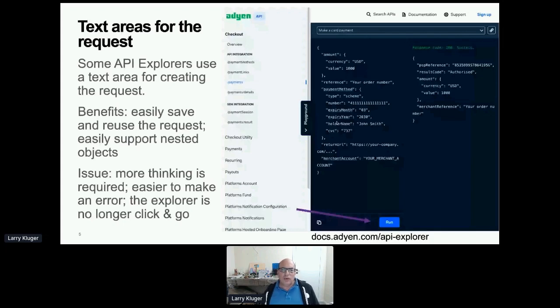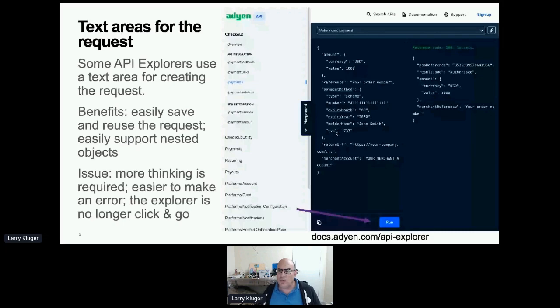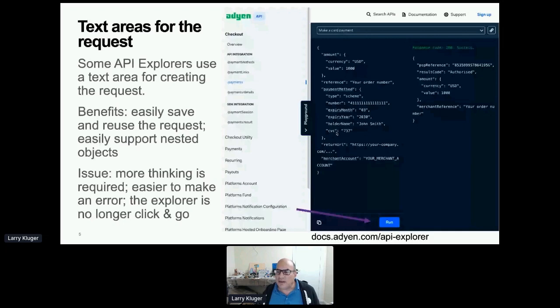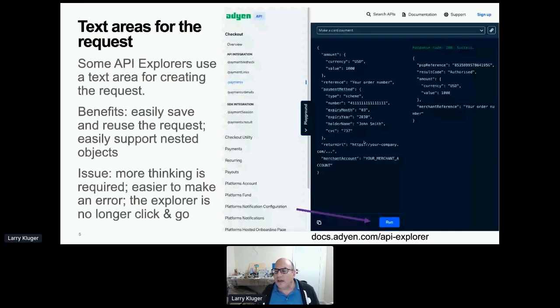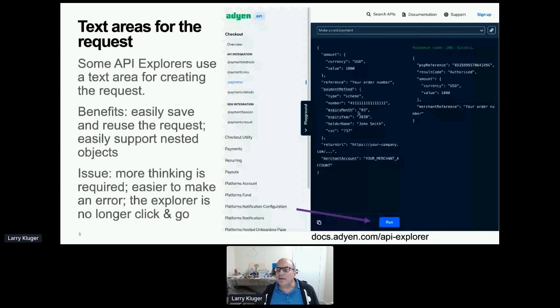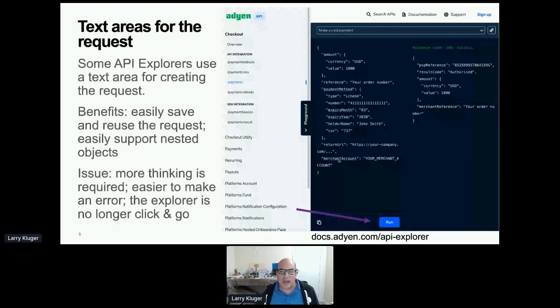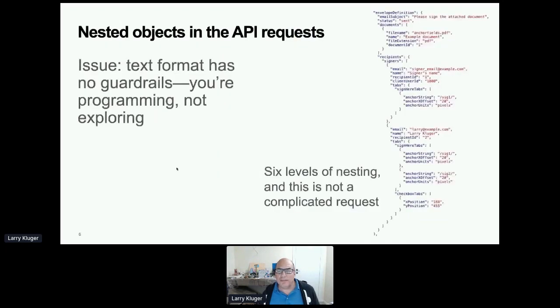So this is all good. But what are the issues? Number one is more thinking is required. It's easier to make an error. The explorers no longer click and off you go. Now, I have one person I was talking with. They said, well, you know, you can do linting. You can do various checking. Essentially, you can compile the JSON and check whether it's okay or not, and then give error correction. Yeah, you can do that. I think there's better options as well.